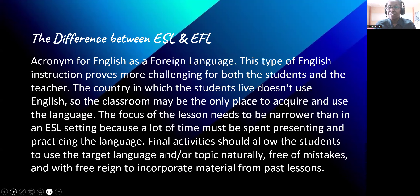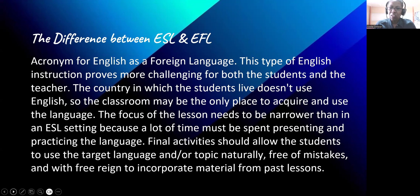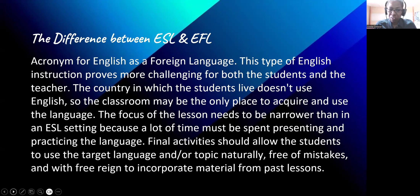But what is the difference between ESL and EFL? We can understand this if we define EFL, since we have already defined ESL. EFL, or English as a foreign language, is a type of English instruction that proves more challenging for both students and the teacher. The country in which the students live doesn't use English, so the classroom may be the only place to acquire and use the language. The focus of the lesson needs to be narrower than in an ESL setting because a lot of time must be spent presenting and practicing the language. Final activities should allow students to use the target language naturally, free of mistakes, and with freedom to incorporate material from past lessons.